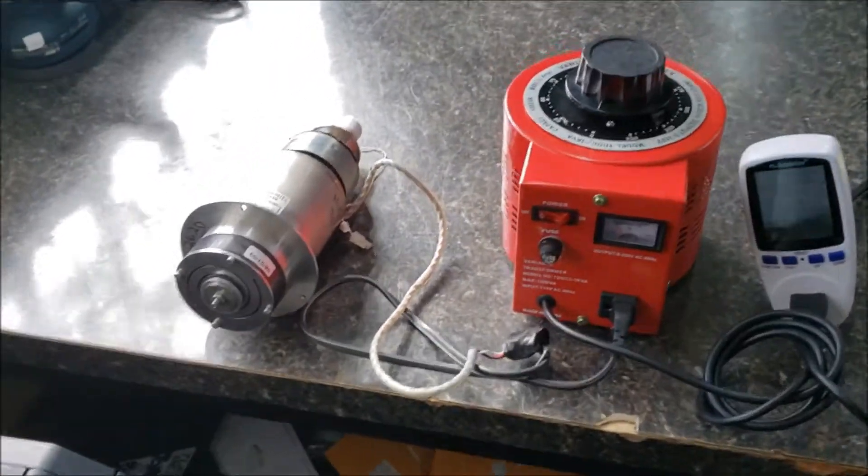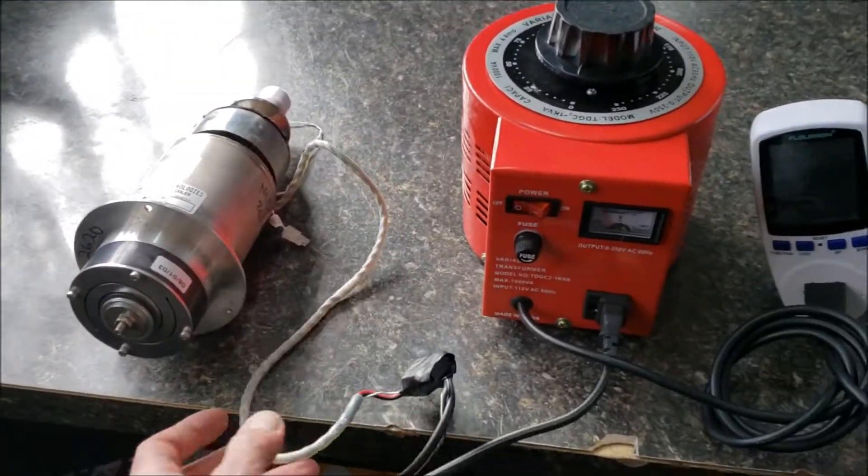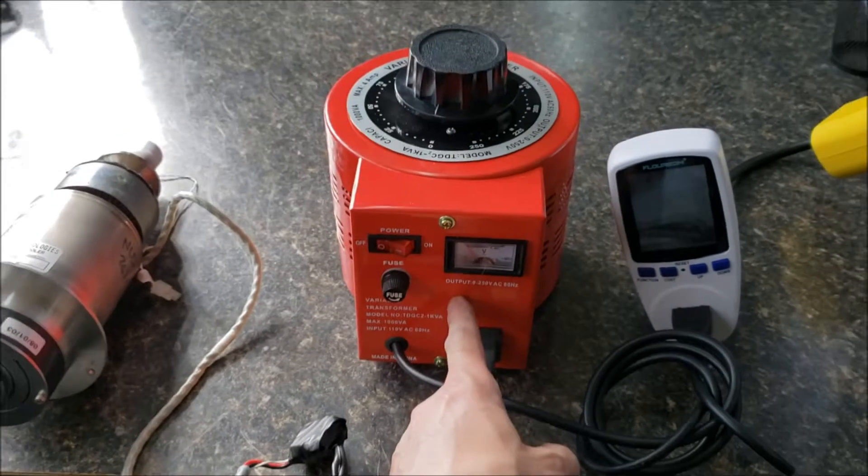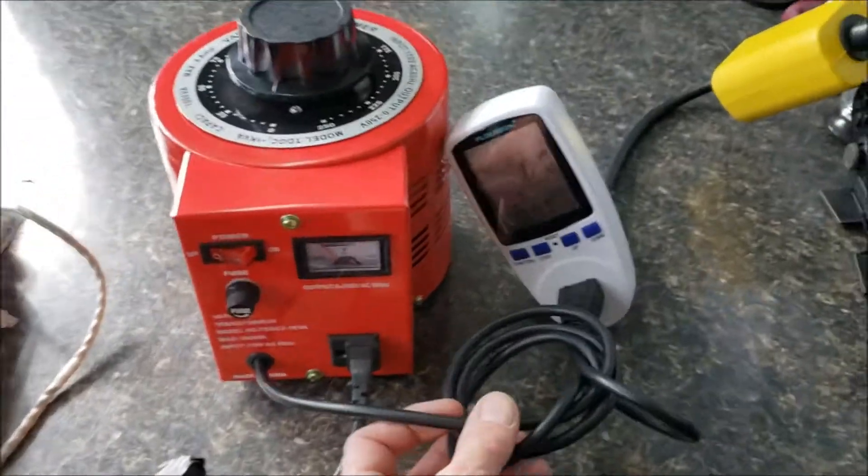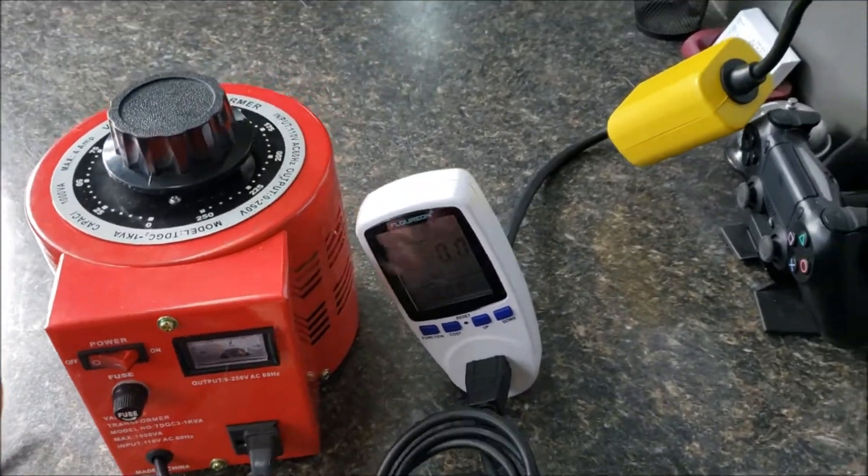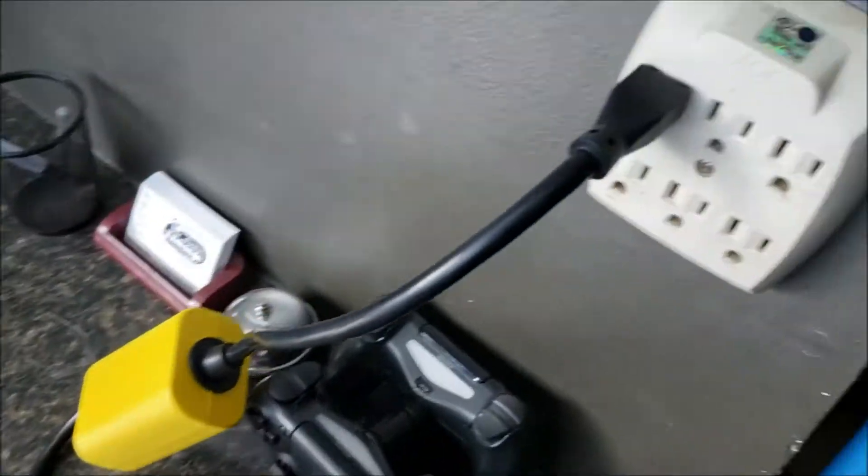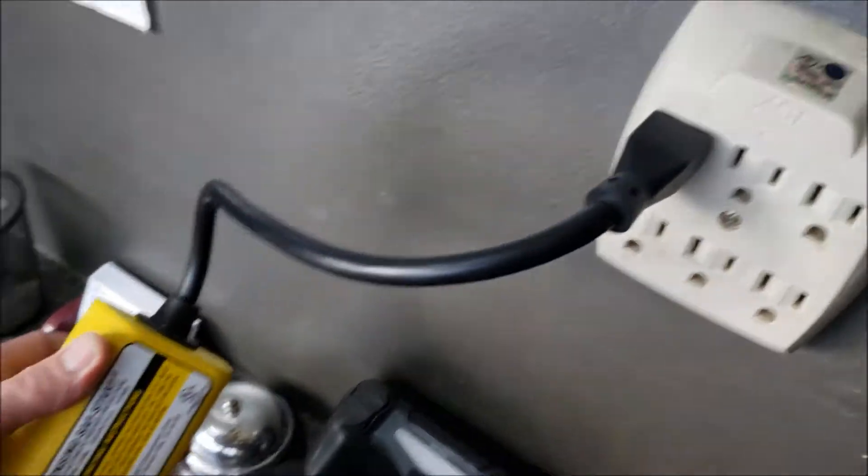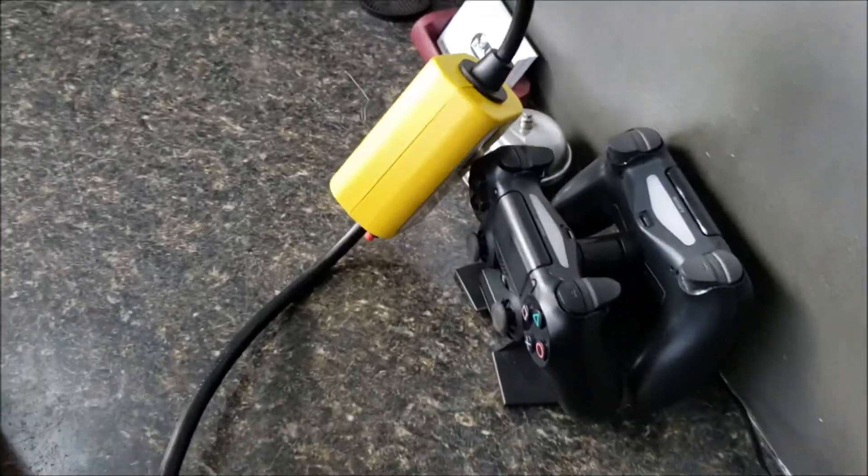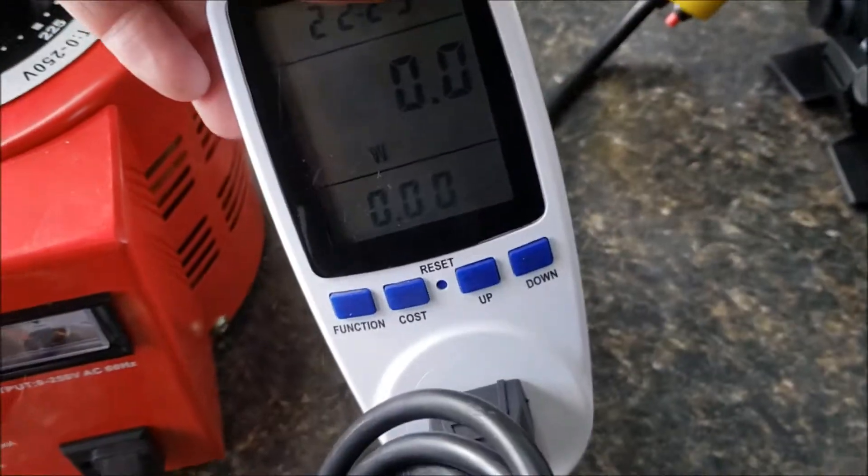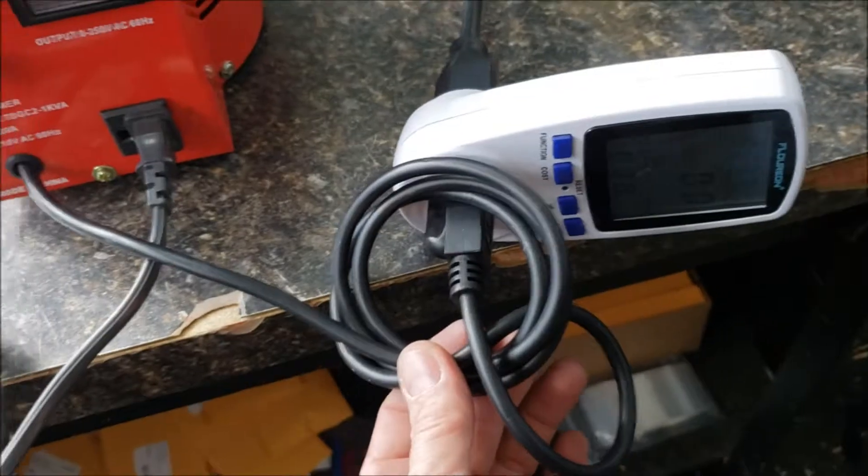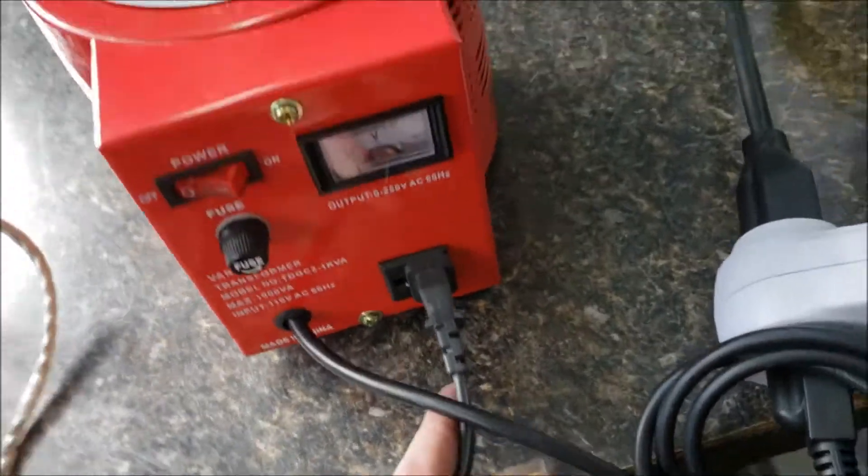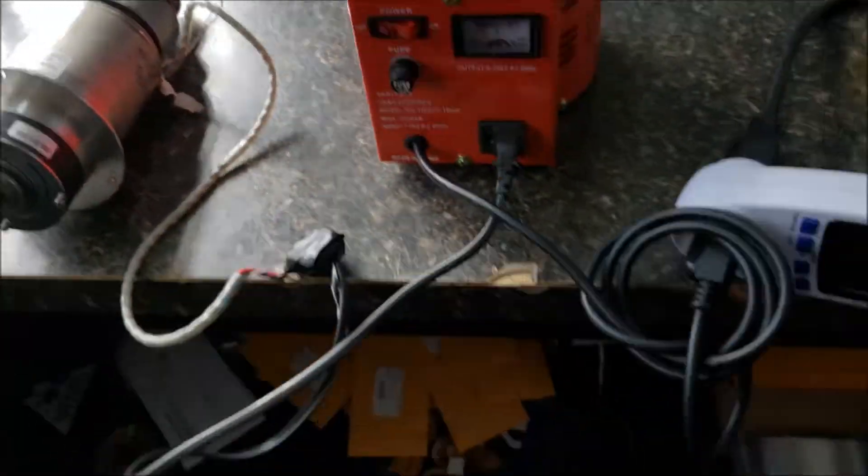Okay, you'll notice the cryo-cooler is plugged into the Variac. The Variac is plugged into the wattage meter. Wattage meter is plugged into the sensing safe start. Okay? Sensing safe start to wattage meter to Variac and the Variac to the cryo-cooler.